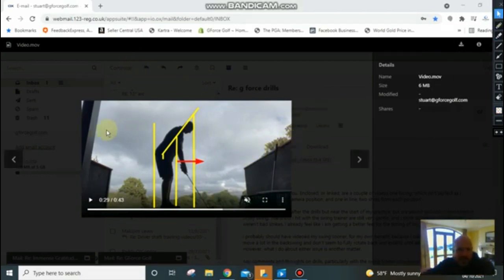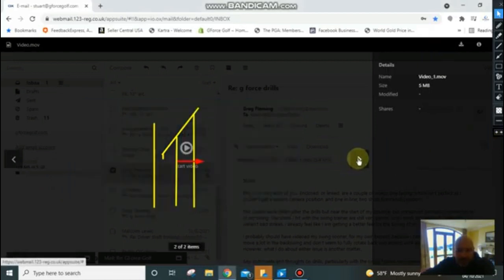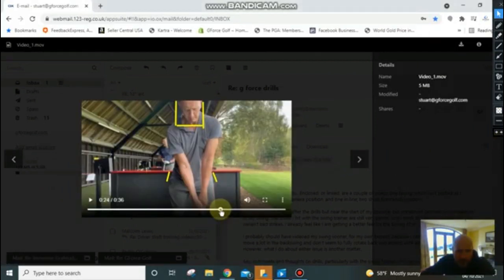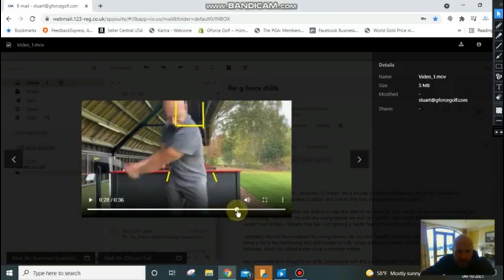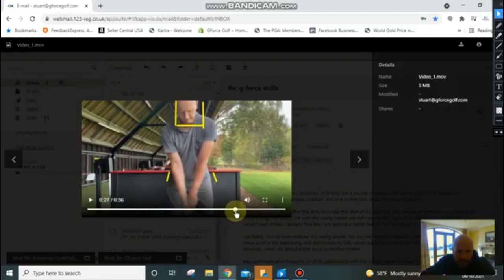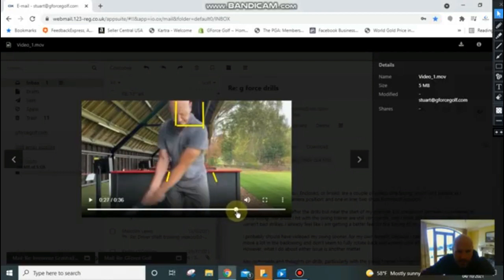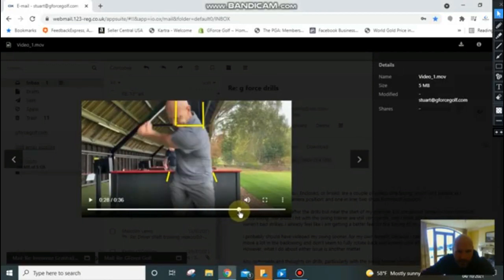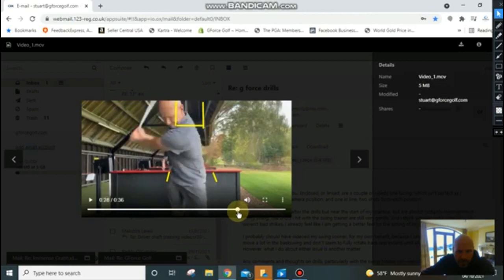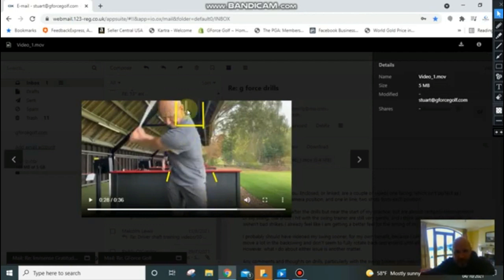Okay, so from face on, let's have a look. Your head should stay in the box.